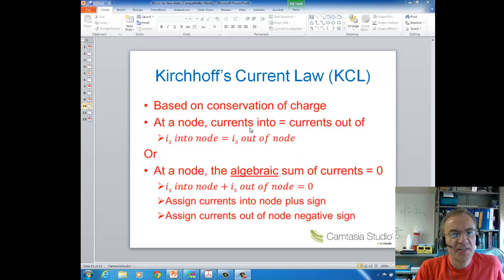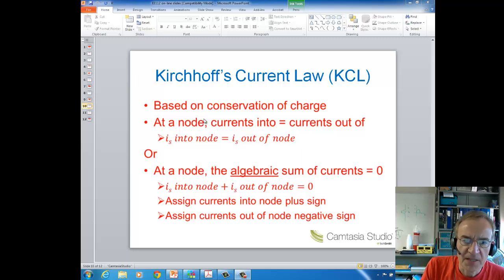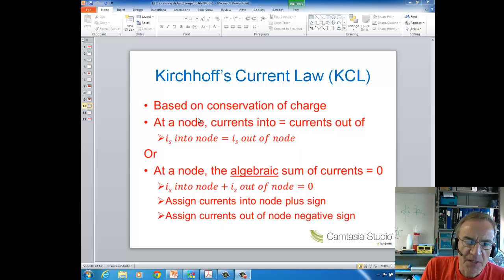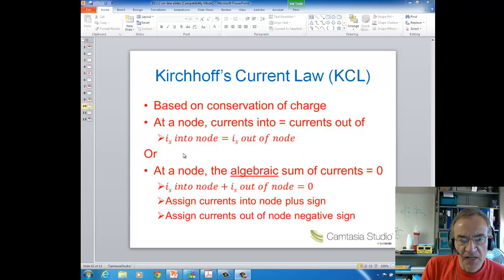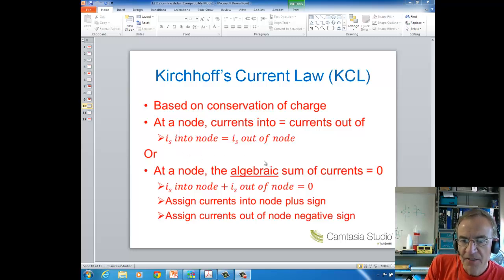What KCL says is that at a node — and remember, a node is a connection point — at a connection point in a circuit, the currents into that connection point equal the currents out of that connection point. So currents into a node equals currents out of a node.